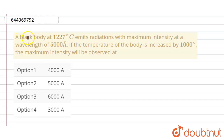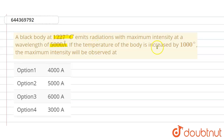Hello everyone. A black body at 1227 degrees Celsius emits radiation with maximum intensity at a wavelength of 5000 Angstroms. If the temperature of the body is increased by 1000 degrees Celsius, the maximum intensity will be observed at?